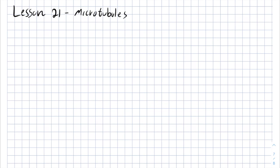Welcome back, it's Ari from Mineta Med School. Today we are going to talk about microtubules. In the previous video we were talking about intermediate filaments and microfilaments, which are actin nodes and other proteins. In this video we are going to talk about microtubules.